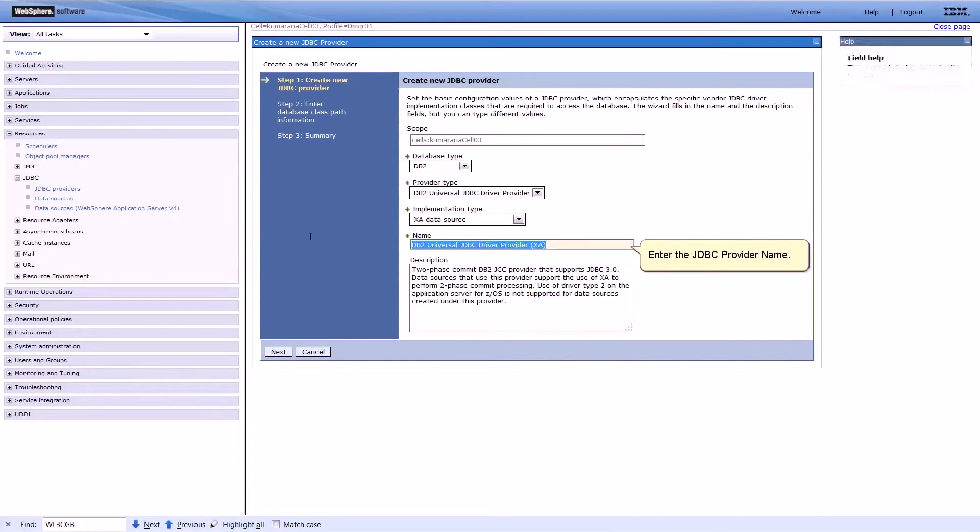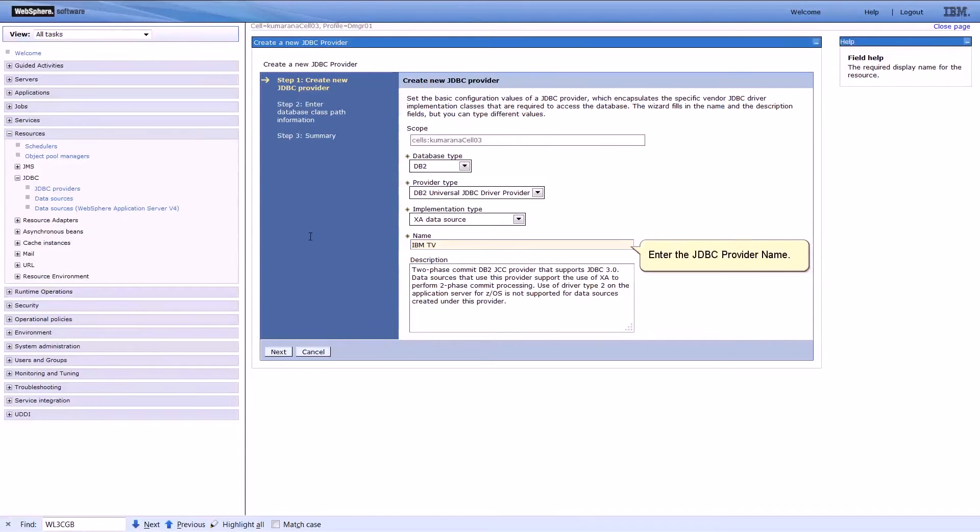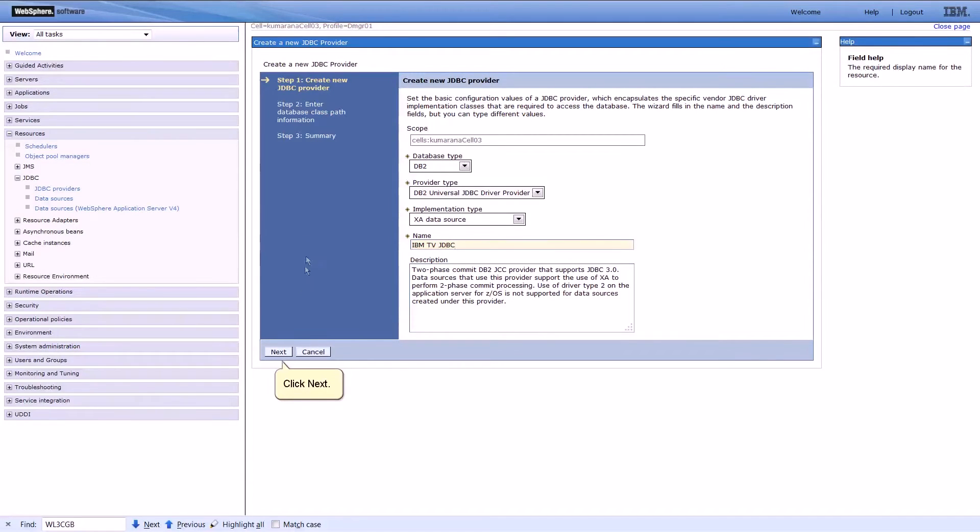Enter the JDBC provider name. Click Next.